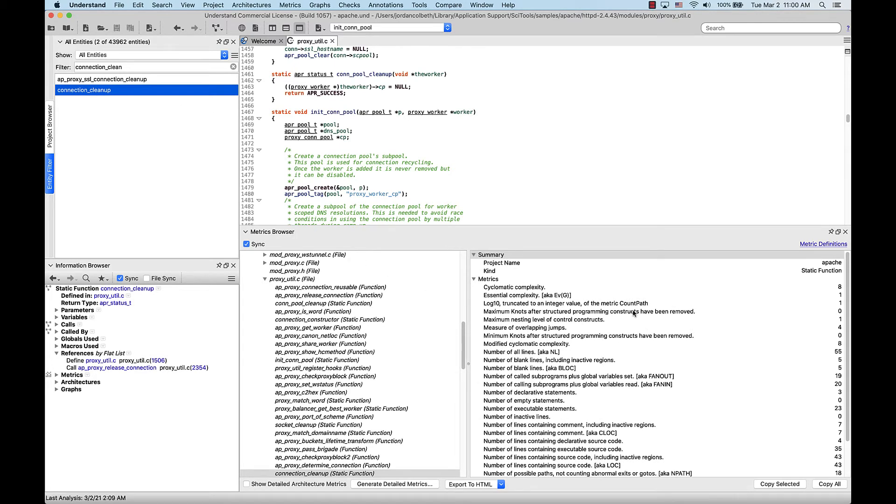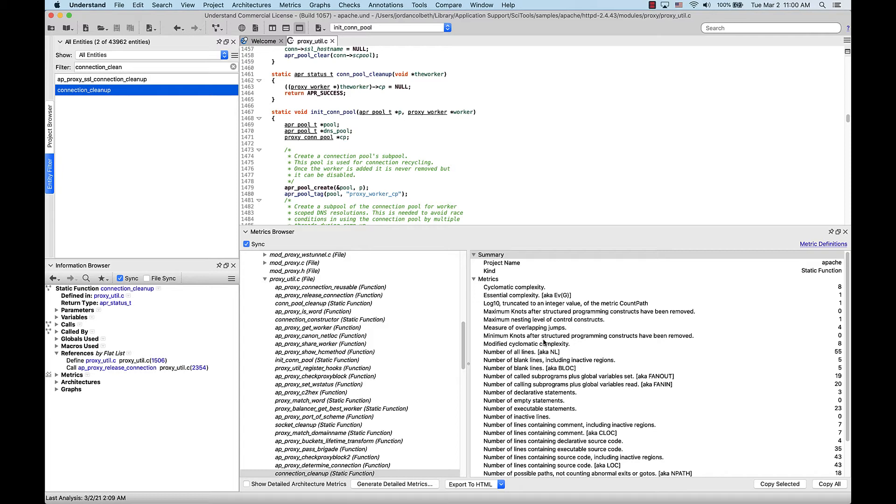Now, for this function, I want to know the cyclomatic complexity, or the number of decisions in this function. I might want to do this to limit code complexity or to determine the number of test cases required to test this function. So, for this function, I can see that the cyclomatic complexity is 8.